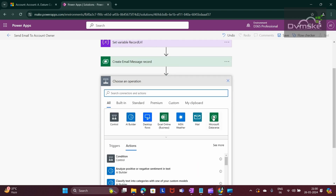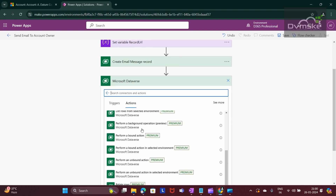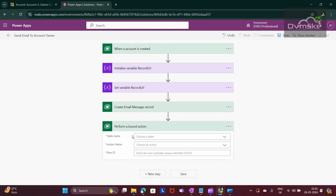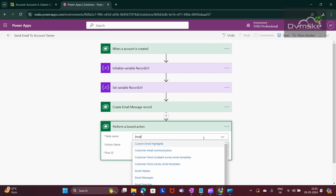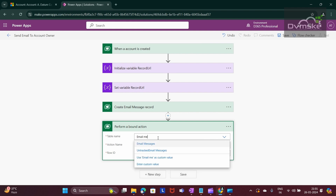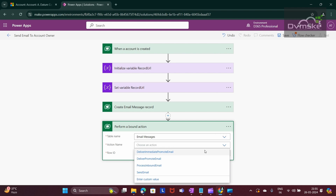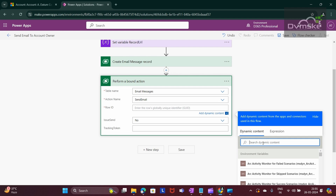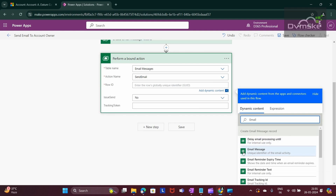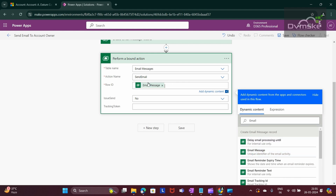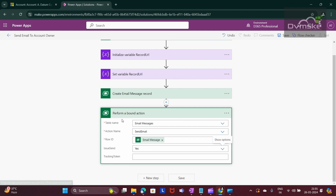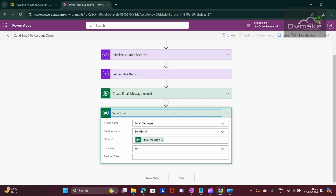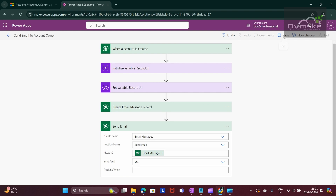Now we need to send this email. Click on New Step, then click on Microsoft Dataverse and search for 'Perform a Bound Action'. Select the table name as Email Messages, set the action name to SendEmail, and provide the GUID of the email record from the Create Email Message Record output. Set 'IssueSend' to Yes. Rename this action as 'Send Email'. Now save the Power Automate flow by clicking the Save button.